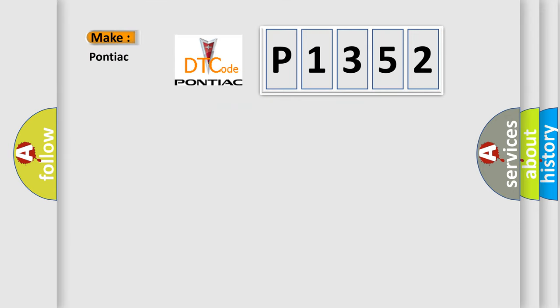So, what does the diagnostic trouble code P1352 interpret specifically for Pontiac car manufacturers?